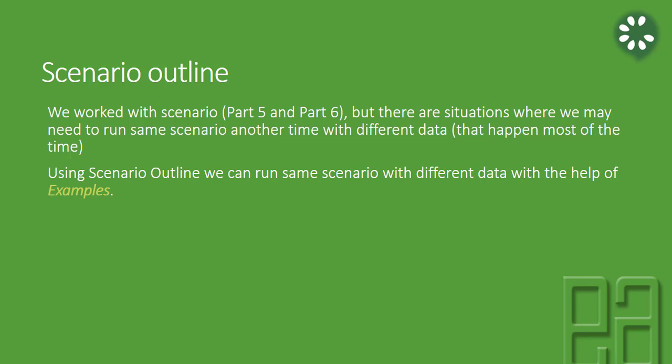The scenario that you saw before in the Cucumber feature file was just a scenario. You have a scenario name and then you had given, when, then steps in there. That's it.